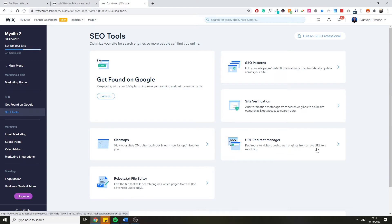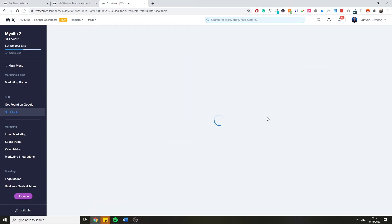As Wix describes it, you redirect site visitors and search engines from an old URL to a new URL. That's the basics of it — it's not super advanced, but it's super helpful. It can get fairly complex if you have a lot of URLs and a lot of redirects to manage. Let's just jump into the tool — click on the URL Redirect Manager.